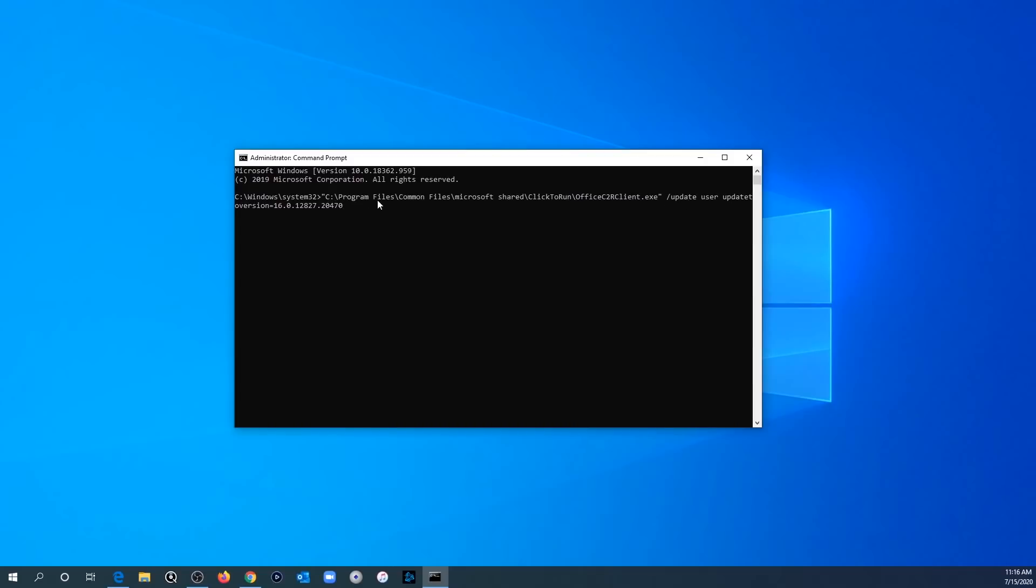Basically, it's going to call a file called office c2rclient.exe and it's going to tell it to update the user update version to 16.0.12827.20470. And that's an update that was dated back to June 24th.